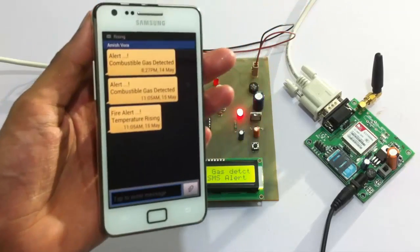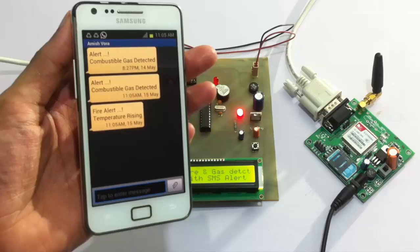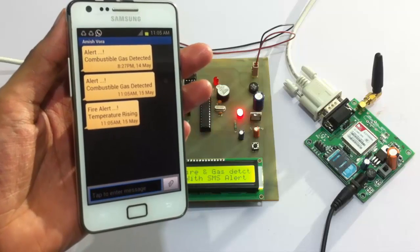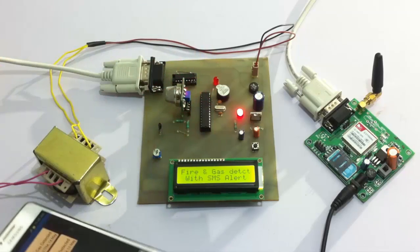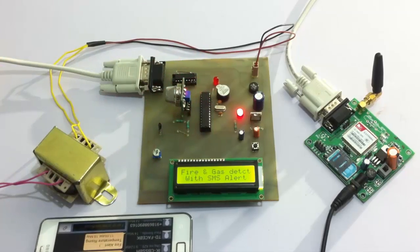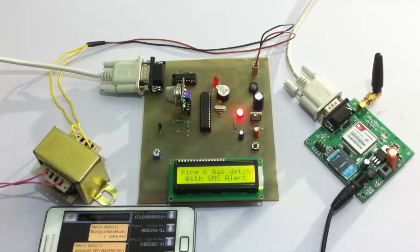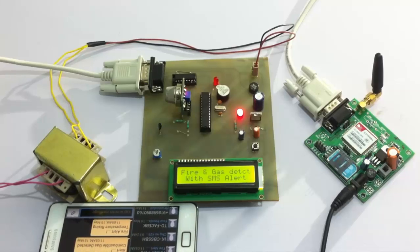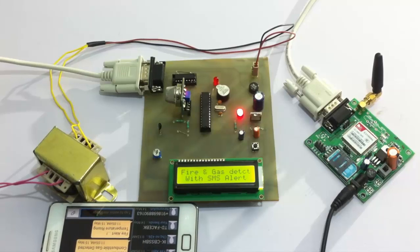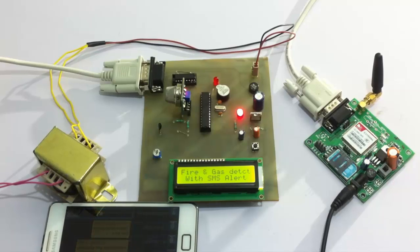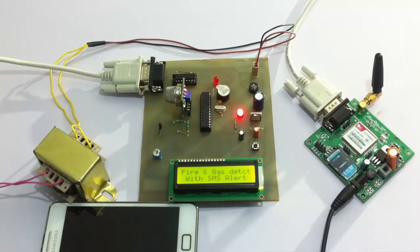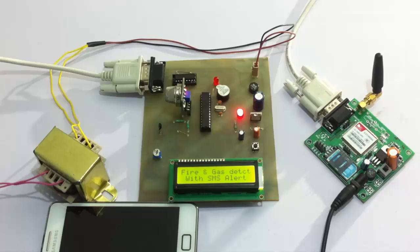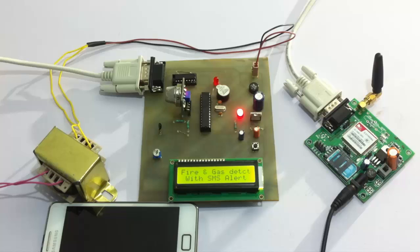As you can see it says fire alert temperature rising. This is how it alerts the user of the fire or gas leakage that has occurred at its premises, and this is how it is a very important application in terms of safety. This is how fire and gas detection system with SMS alert works. Thank you.